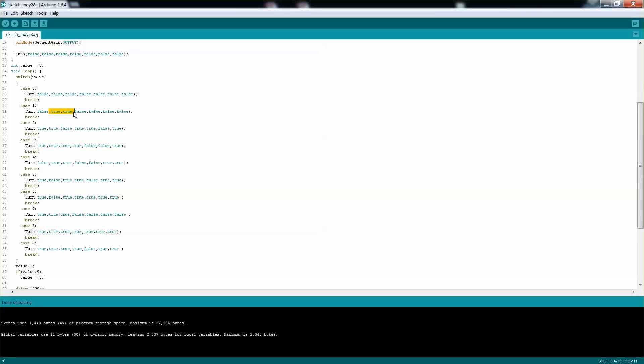And et cetera, until 9 which really will have most of the segments except 1.